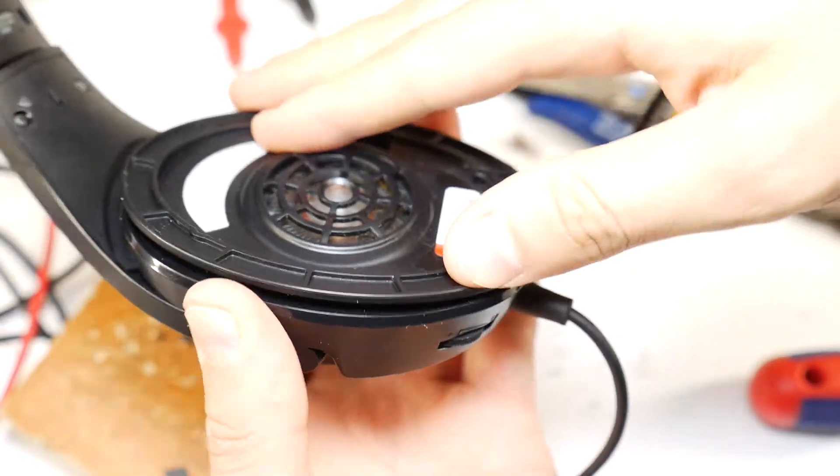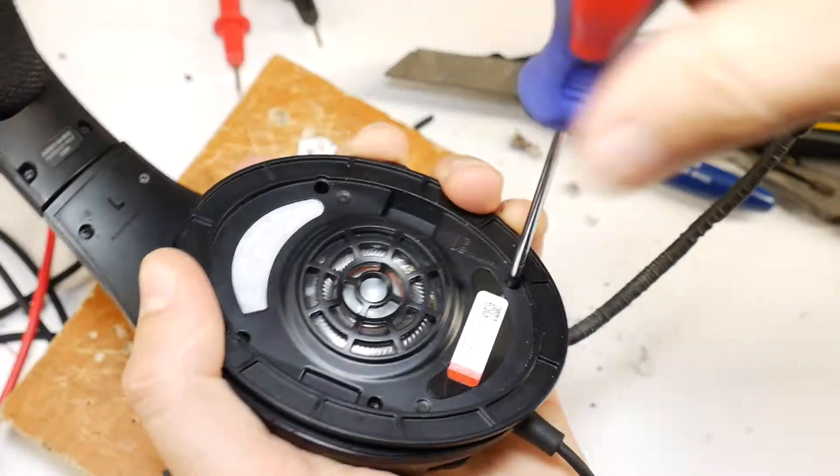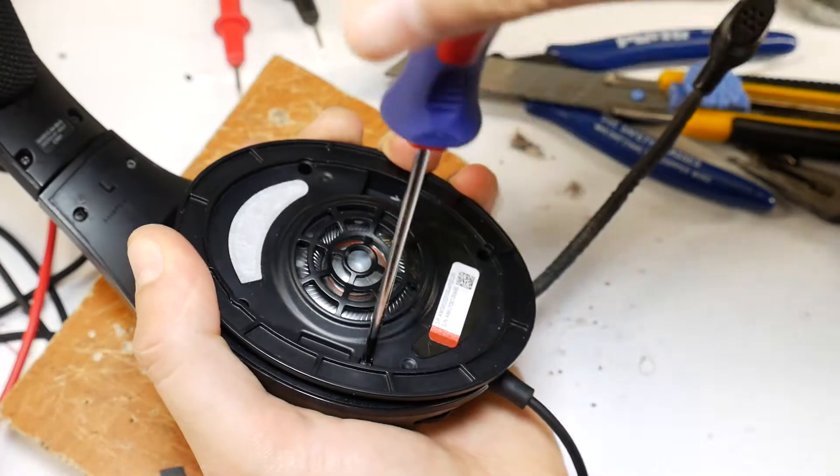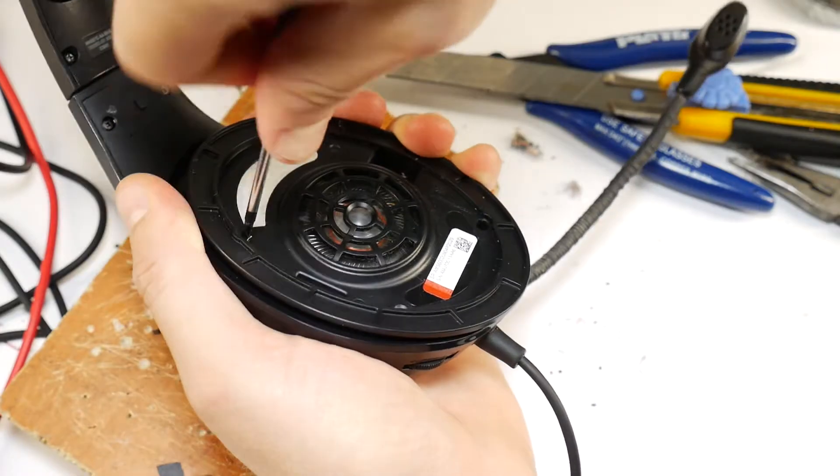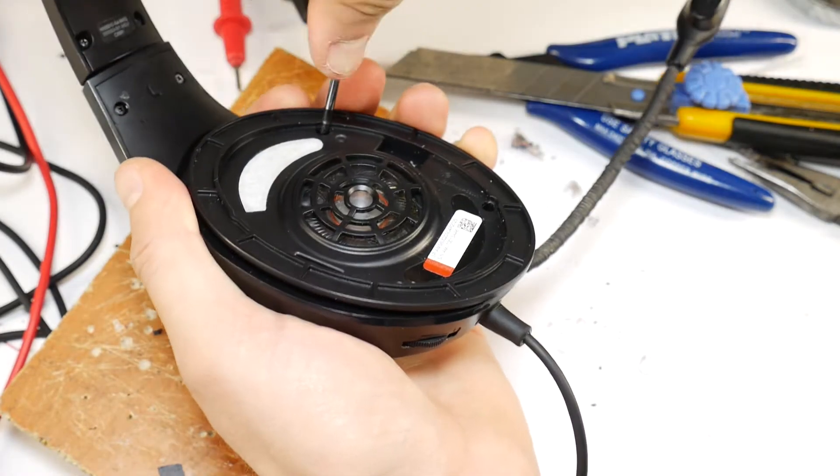Then put back the speaker housing, screw in all four screws, but remember about the speaker magnet.